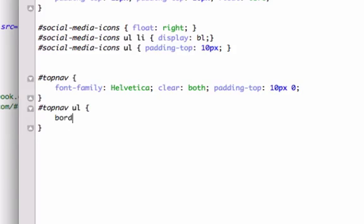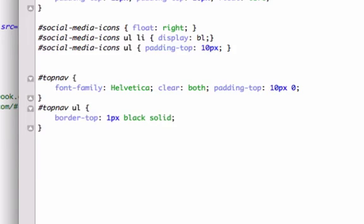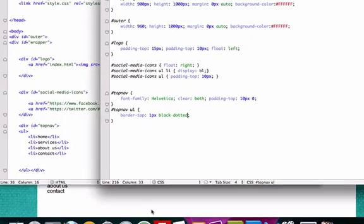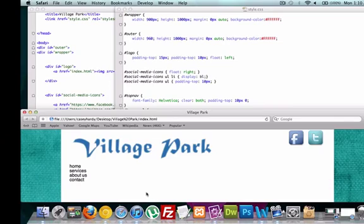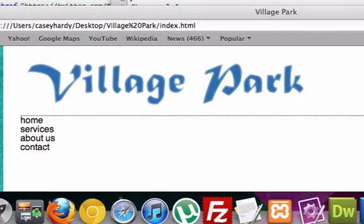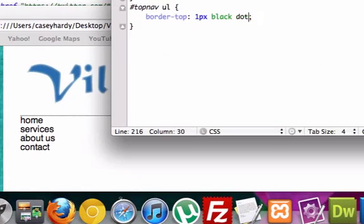So, I'm going to go over here, go to top nav, and give our unordered list some more CSS. And I'm going to give it a border top of one pixel. And we'll do black. And I'll make it solid. You can either do solid or dotted. Let's see how dotted looks. No, that looks horrible. We want it to be solid. Perfect.